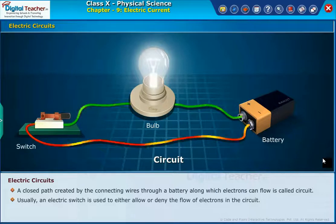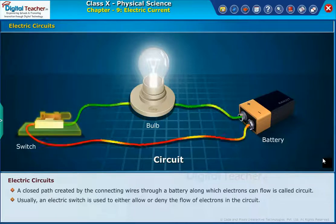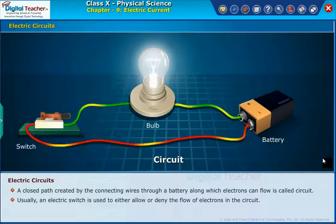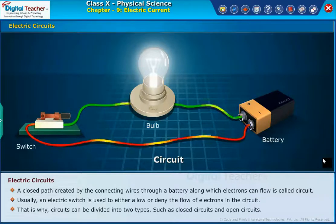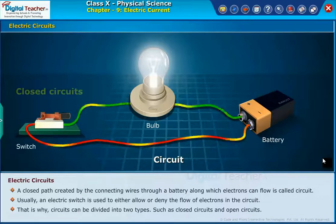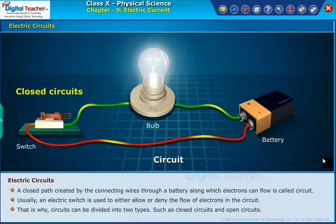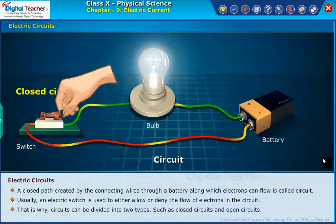Usually an electric switch is used to either allow or deny the flow of electrons in the circuit. That is why circuits can be divided into two types: closed circuits and open circuits.